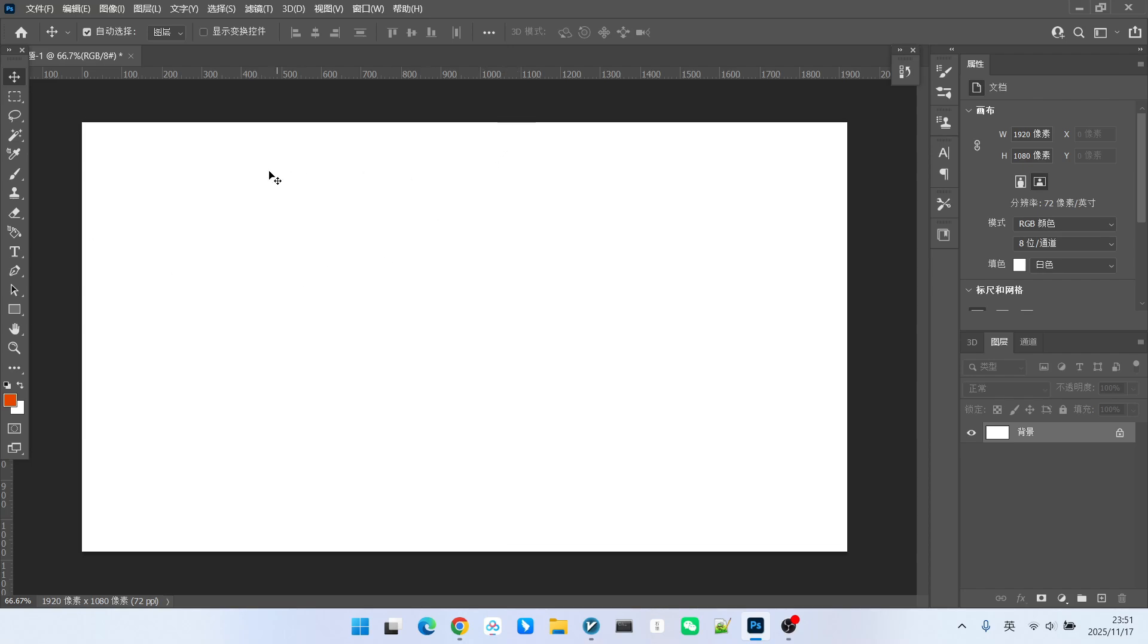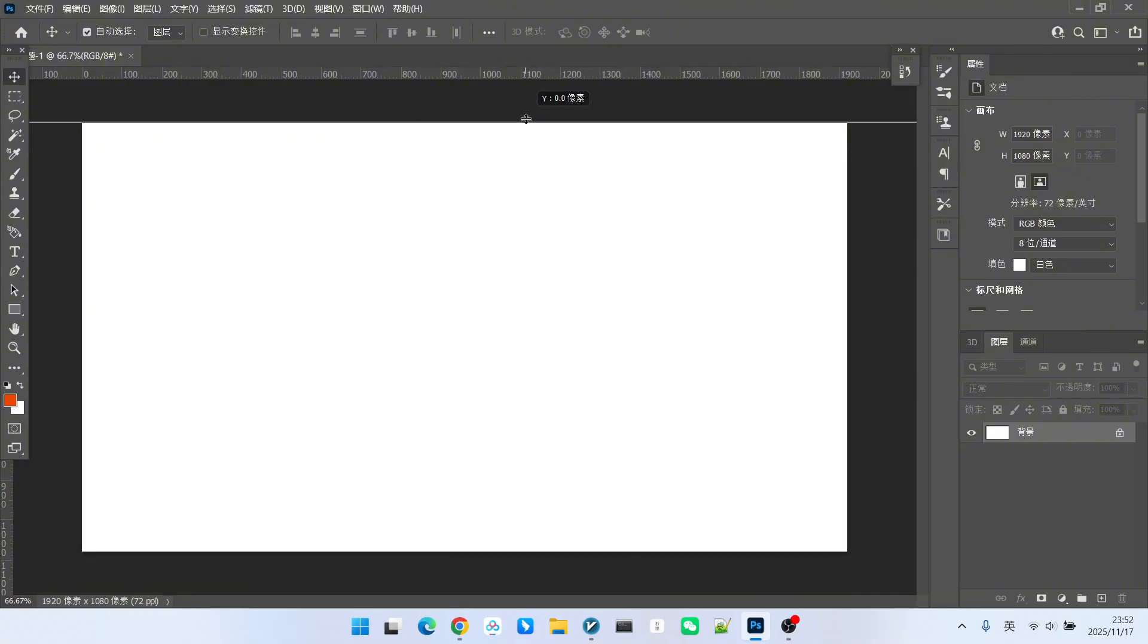I created a canvas using Photoshop. The resolution of this canvas is the common 1920x1080. I can place many guides on this canvas. Look, there are rulers at the top and bottom. If I drag down from the position of the ruler, a guide will be generated.